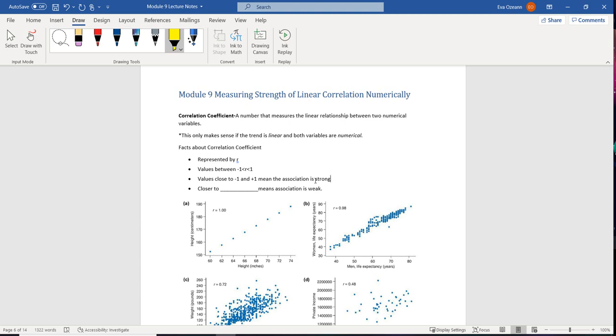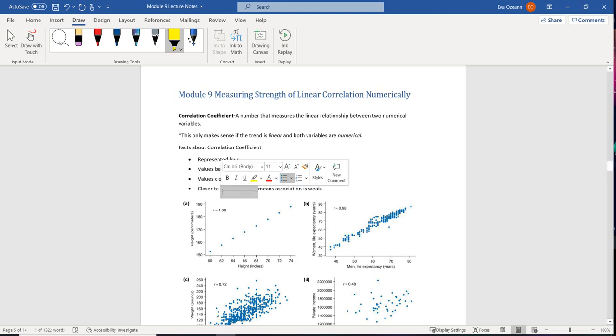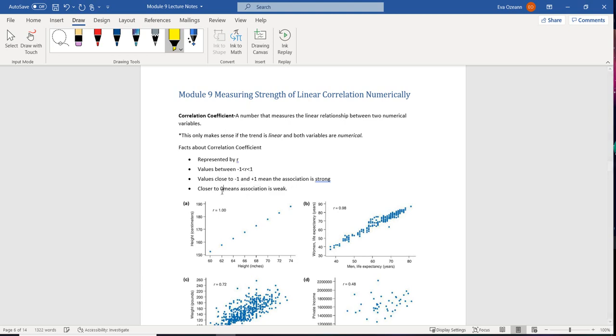That means that there's going to be a one-to-one relationship. That means you're not going to have a whole lot of variation. That means that you're not going to have a whole lot of y's associated with just one x. Now on the flip side, the closer our correlation coefficient is to zero, the weaker that association is going to be.